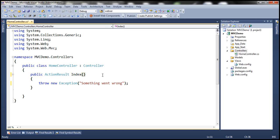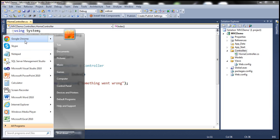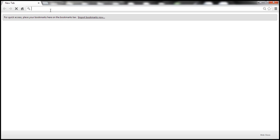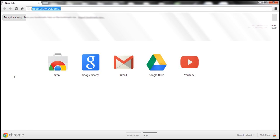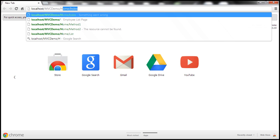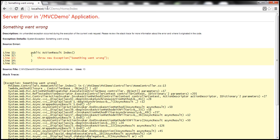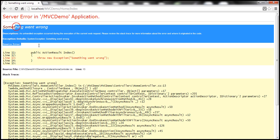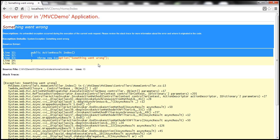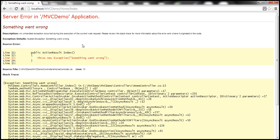Let's build the solution and navigate to this index action within the home controller. So localhost MVC demo is the project name, home is the controller, and index is the action method. Let's see what happens when there is an unhandled exception. Look at this — we will arrive at this yellow screen, and this screen is referred to as the yellow screen of death.